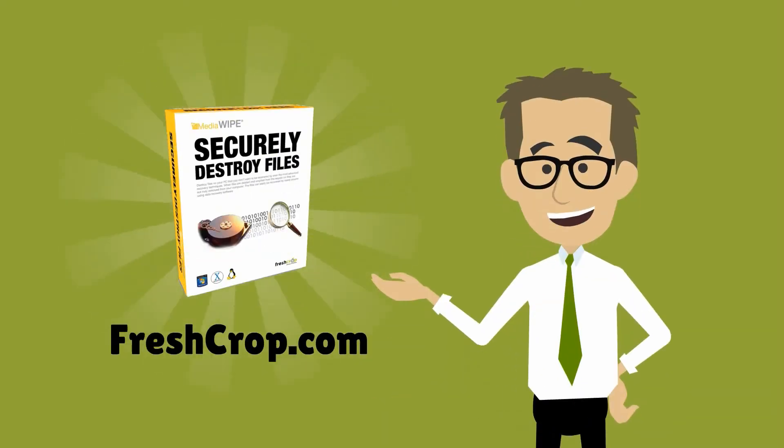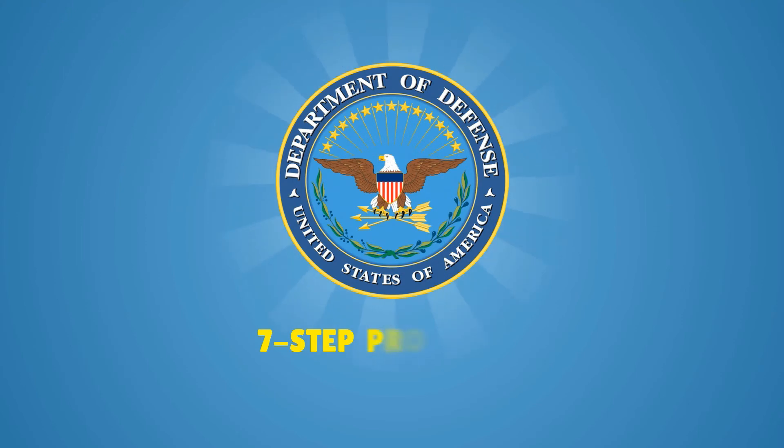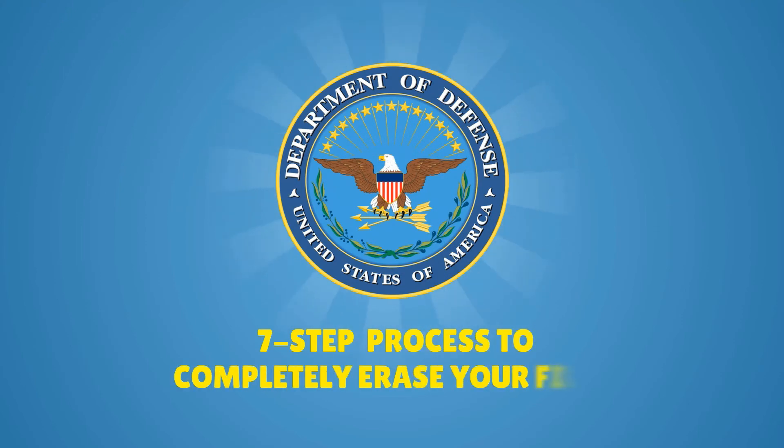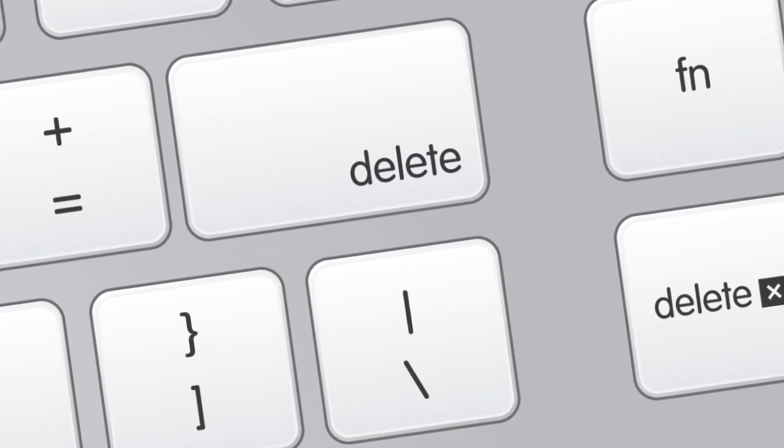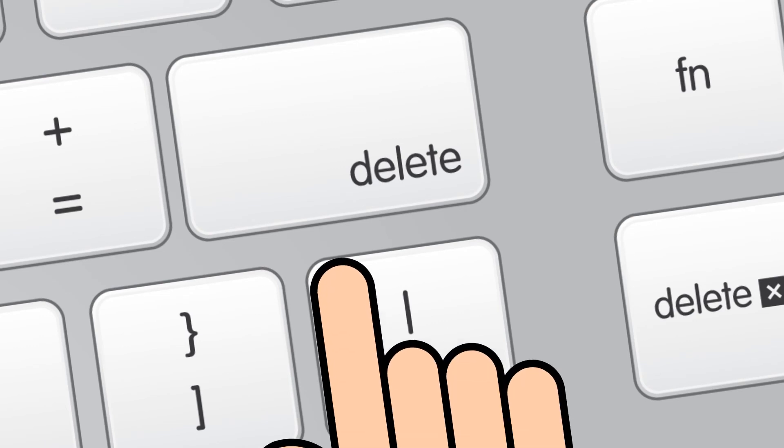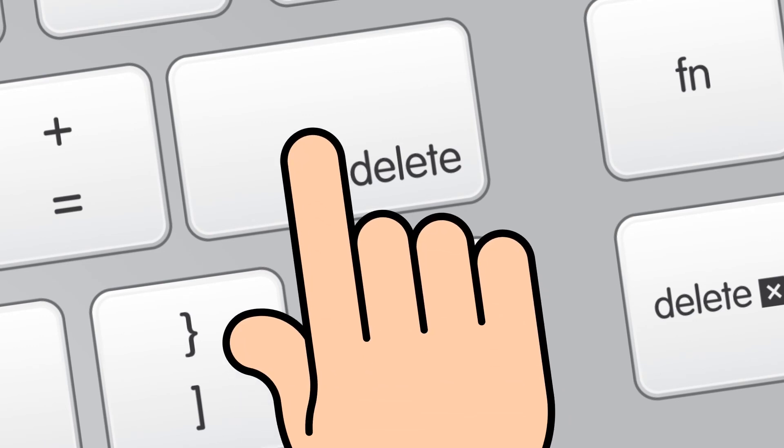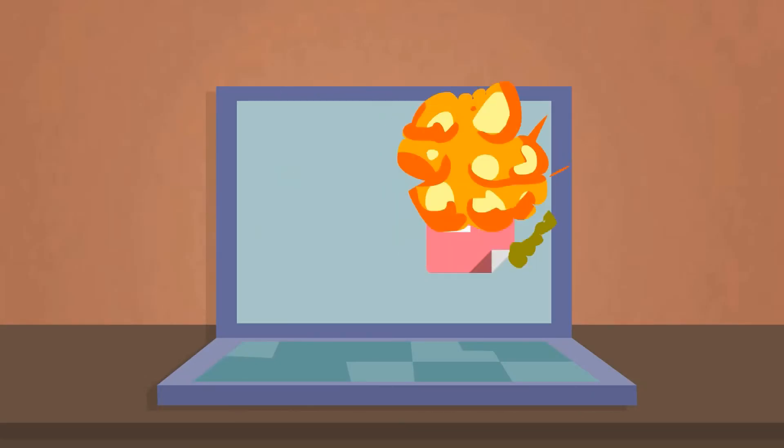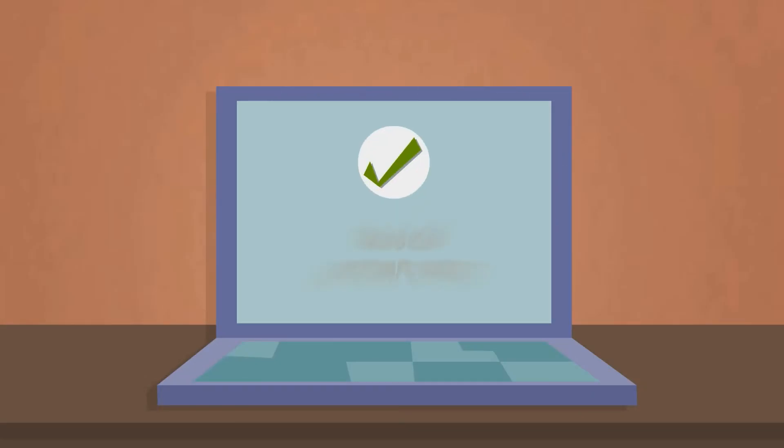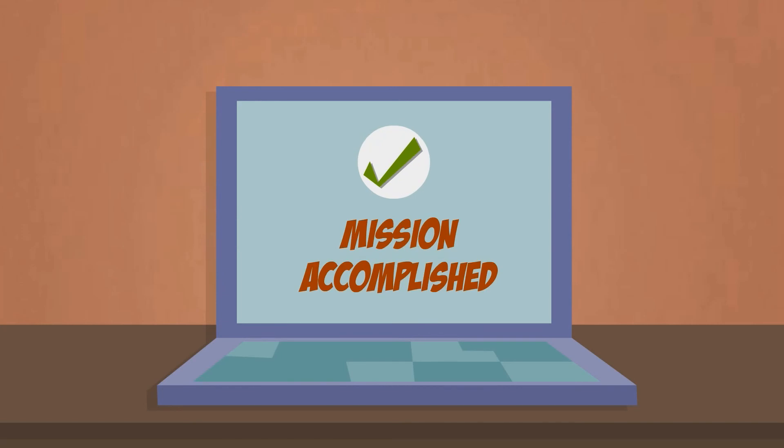Our MediaWipe software uses the U.S. Department of Defense's seven-step process to completely erase your files. Now you can destroy any type of document or file and never have to worry about even the most advanced technology being able to recover them.